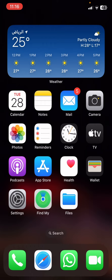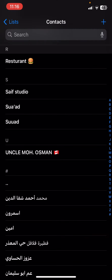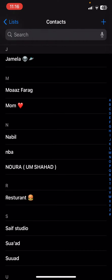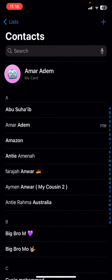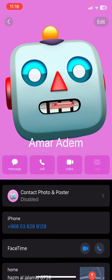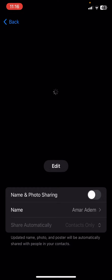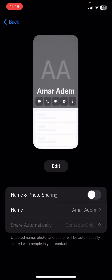What you're gonna do is open up your contacts and go to My Card. Here in the contacts you will see all the cards and everything. Click My Card, and from here you're gonna see Contact Photo and Poster — click on it and make sure that Name and Photo Sharing is toggled off.